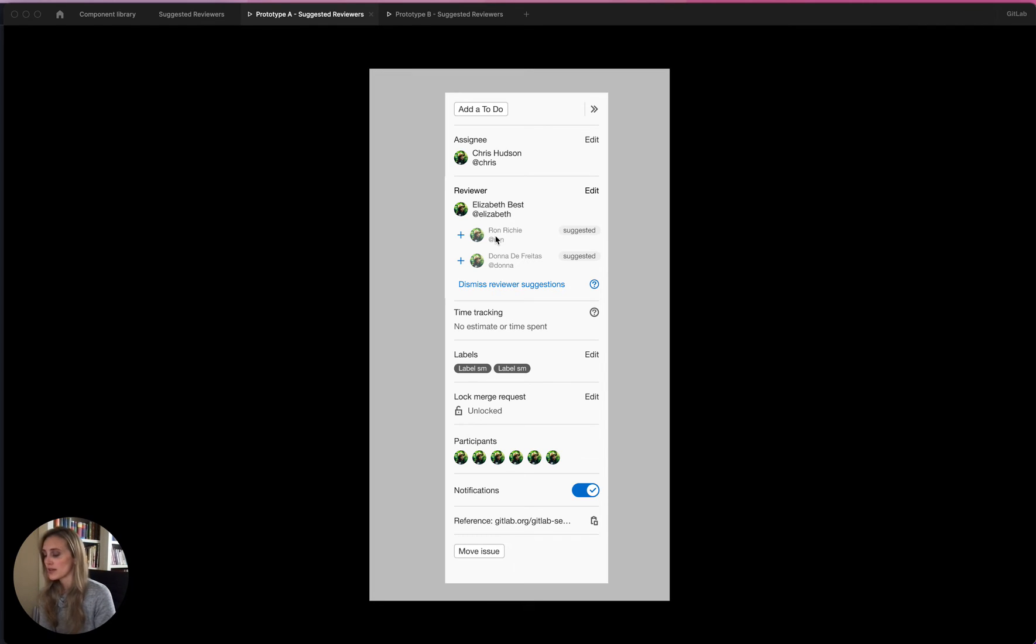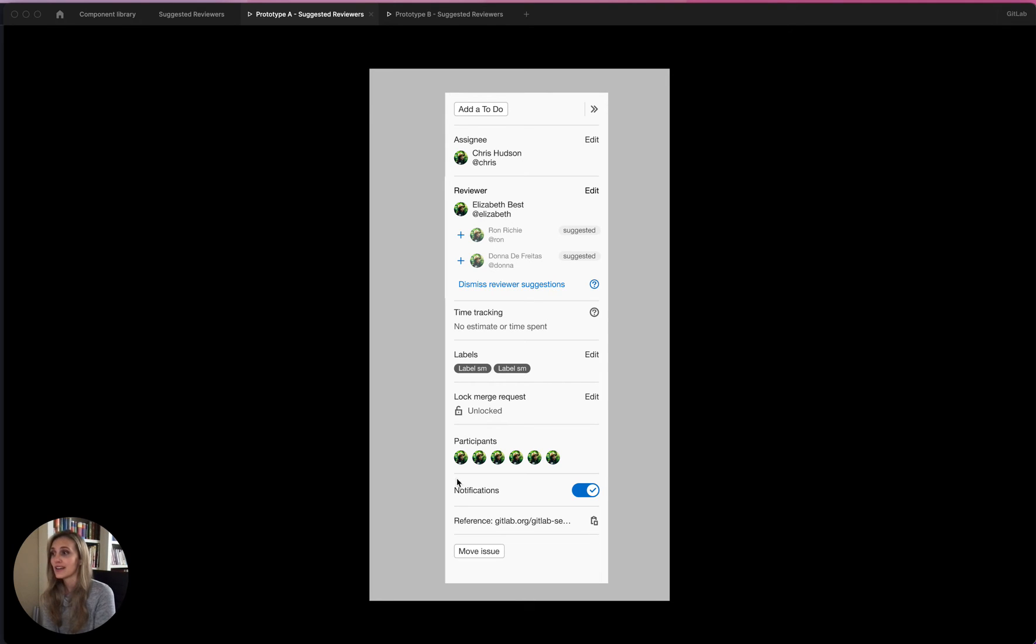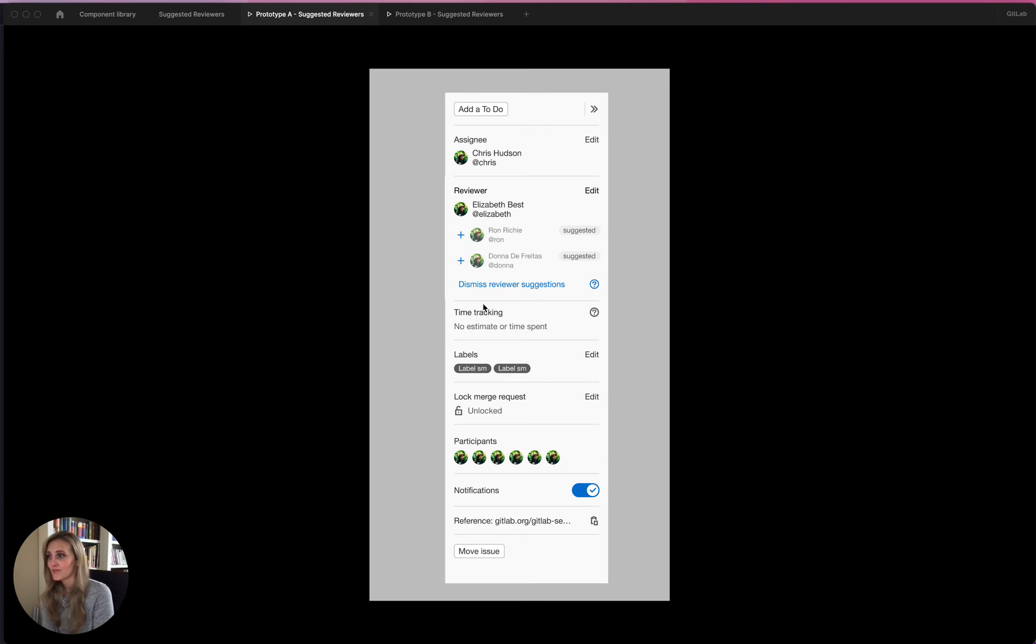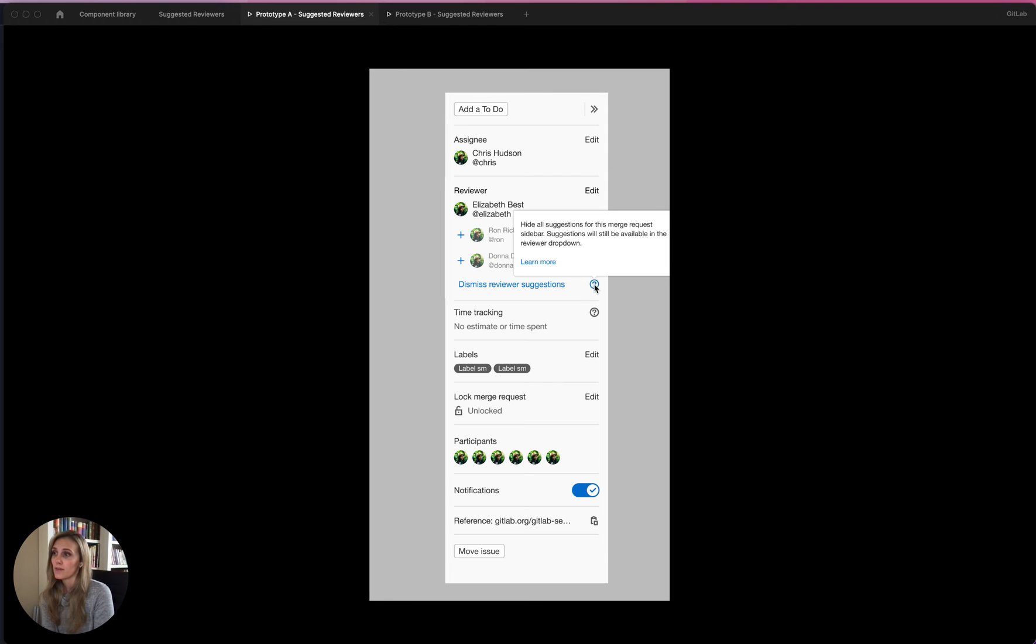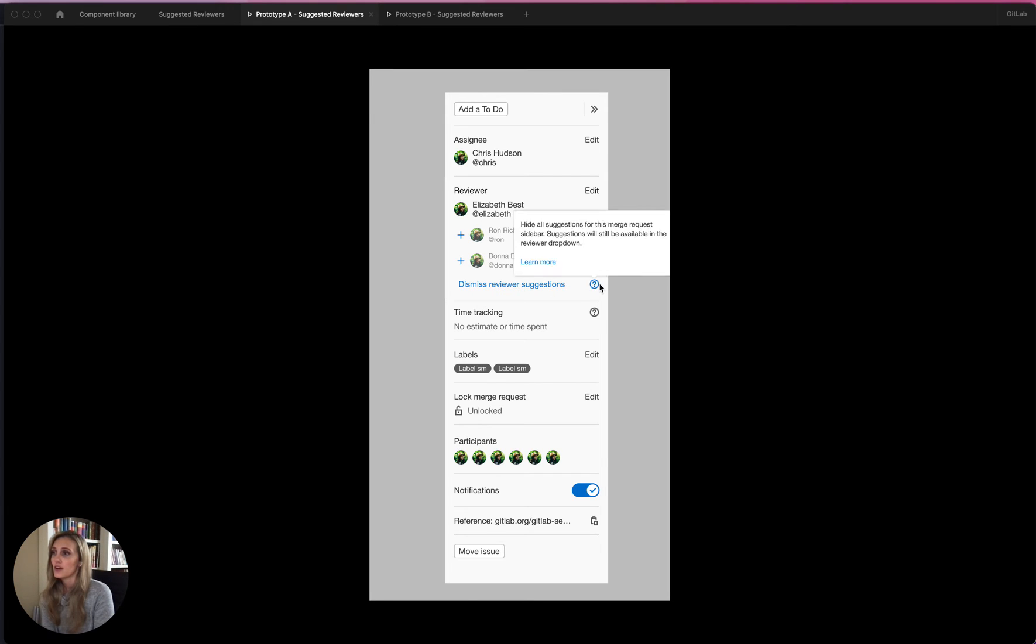So in GitLab, we always have the reviewer maintainer, but let's just say you want one reviewer and you don't want to see this anymore. The sidebar is already quite cluttered. It's not a new problem. This is just how the sidebar is, and you might not want to see these all the time. So in that case, you see this dismiss reviewer suggestions button, which I have another tool tip for.